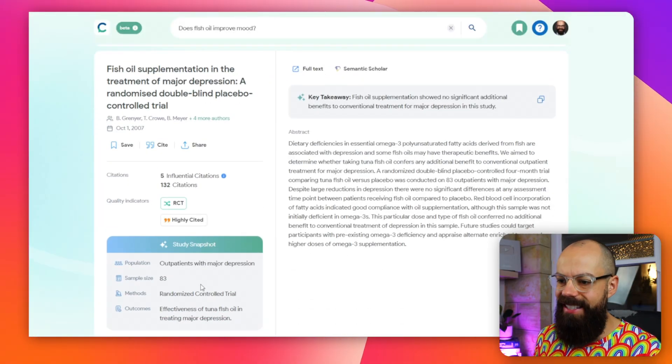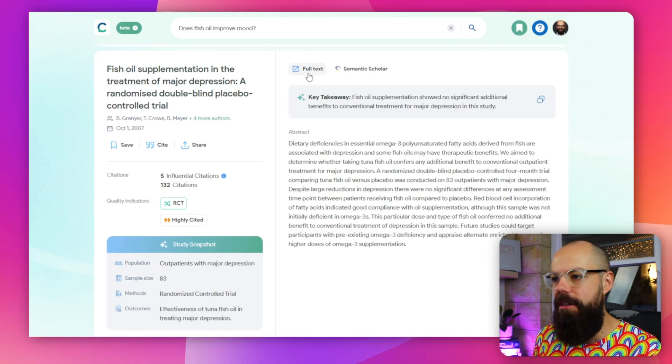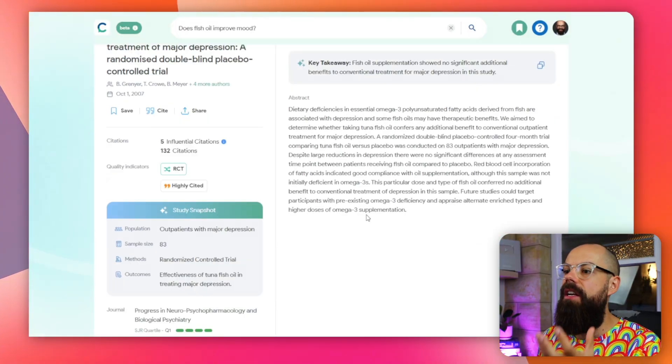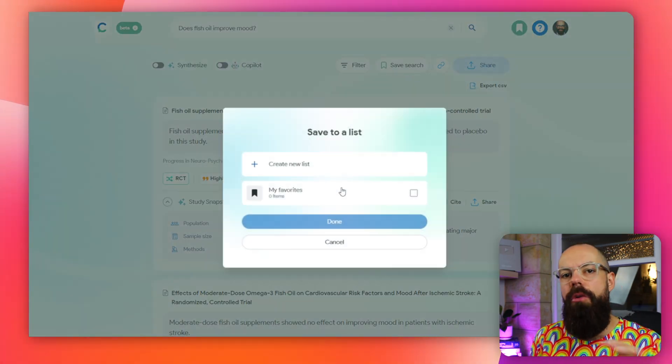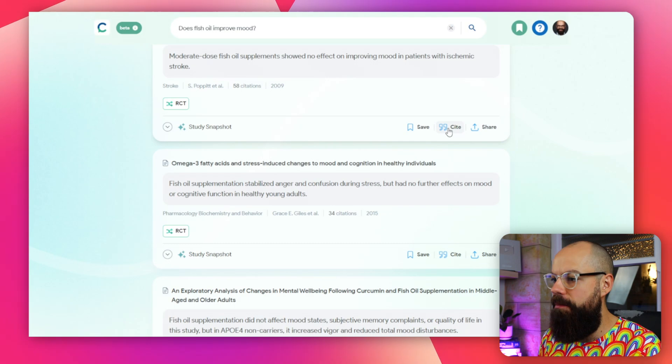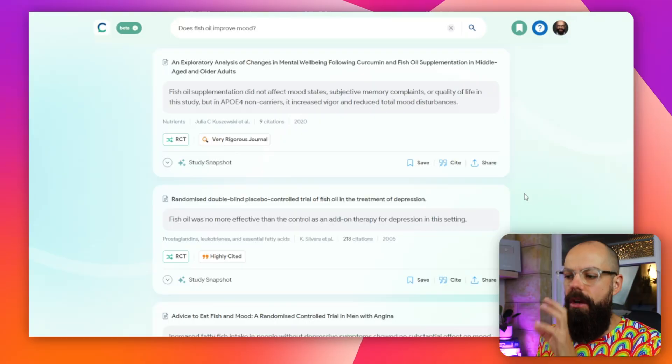You've got all of the badges — this is a randomized controlled trial, this is a highly cited paper. It also gives you access to the full text via Semantic Scholar. With the plugin you can use this with something like Zotero to take references into your reference manager for use later in Word or Google Docs. You can save your search to a list if you're doing a particular study or need references for a paper. You can also export and cite in all the formats you need.